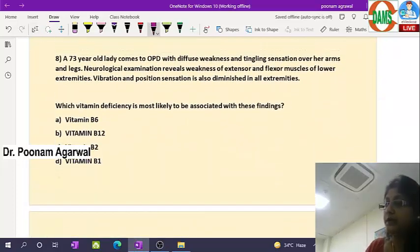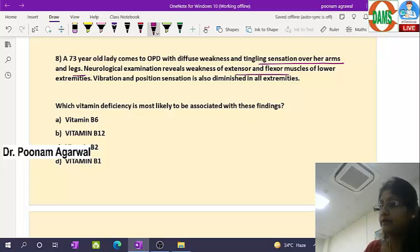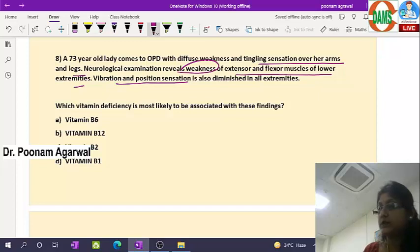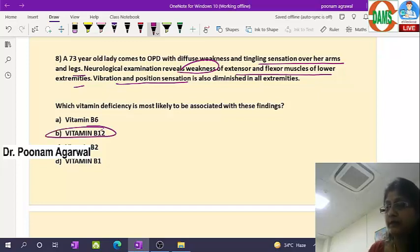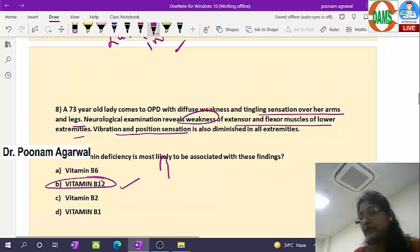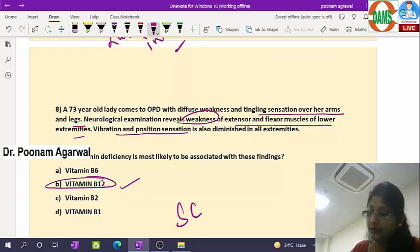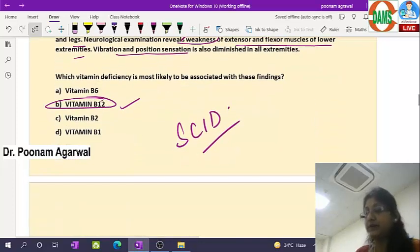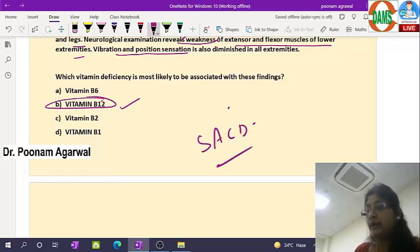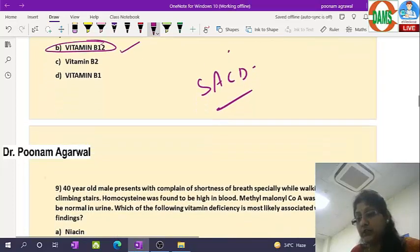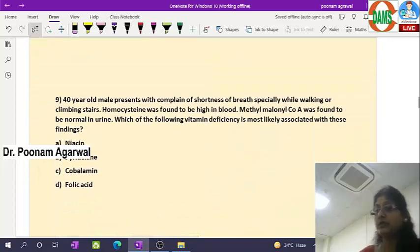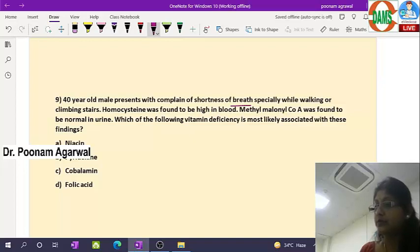A 73-year-old lady presenting with diffuse weakness and tingling sensation over arms and legs; neurological examination revealing weakness of extensor and flexor muscles of lower extremities, and vibration and position sense also affected. Which vitamin deficiency is associated? Most likely B12 deficiency — because that causes subacute combined degeneration, where myelination is affected, resulting in such neurological presentation.